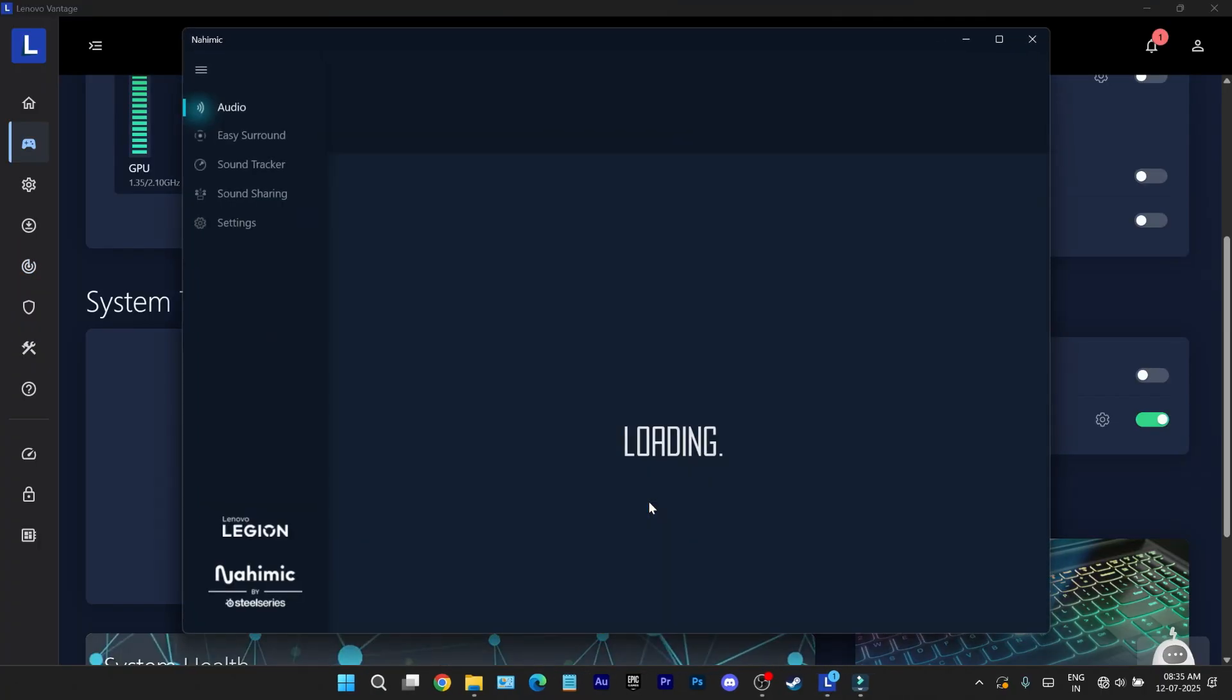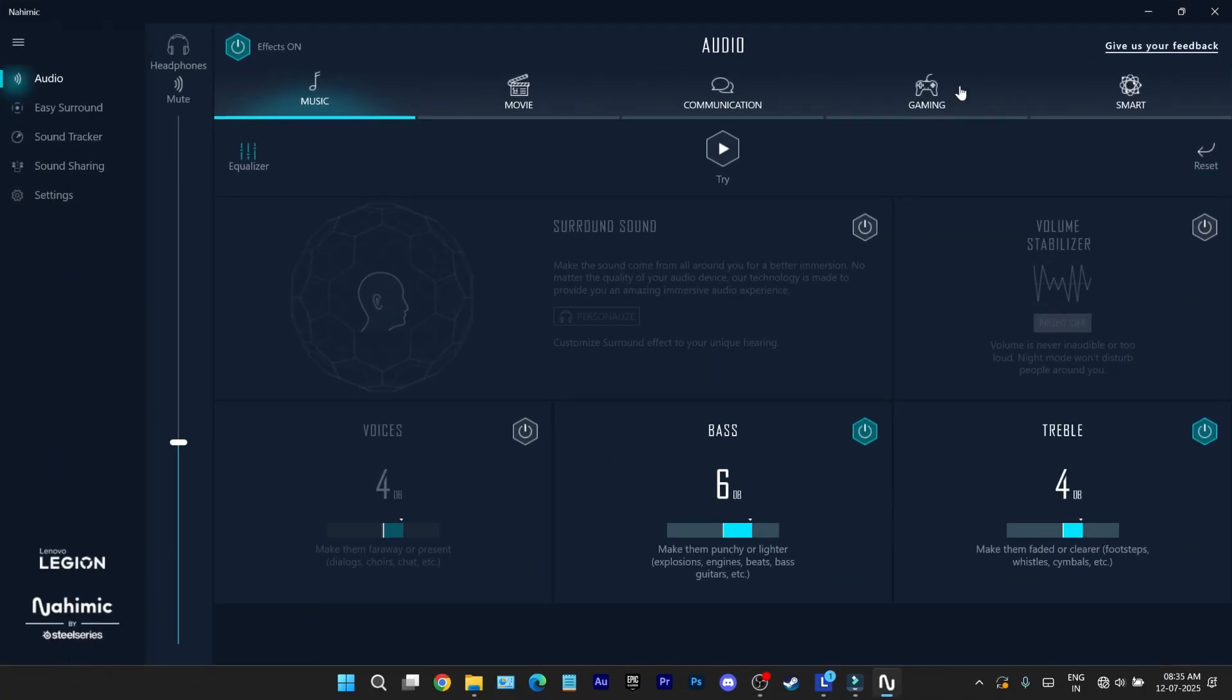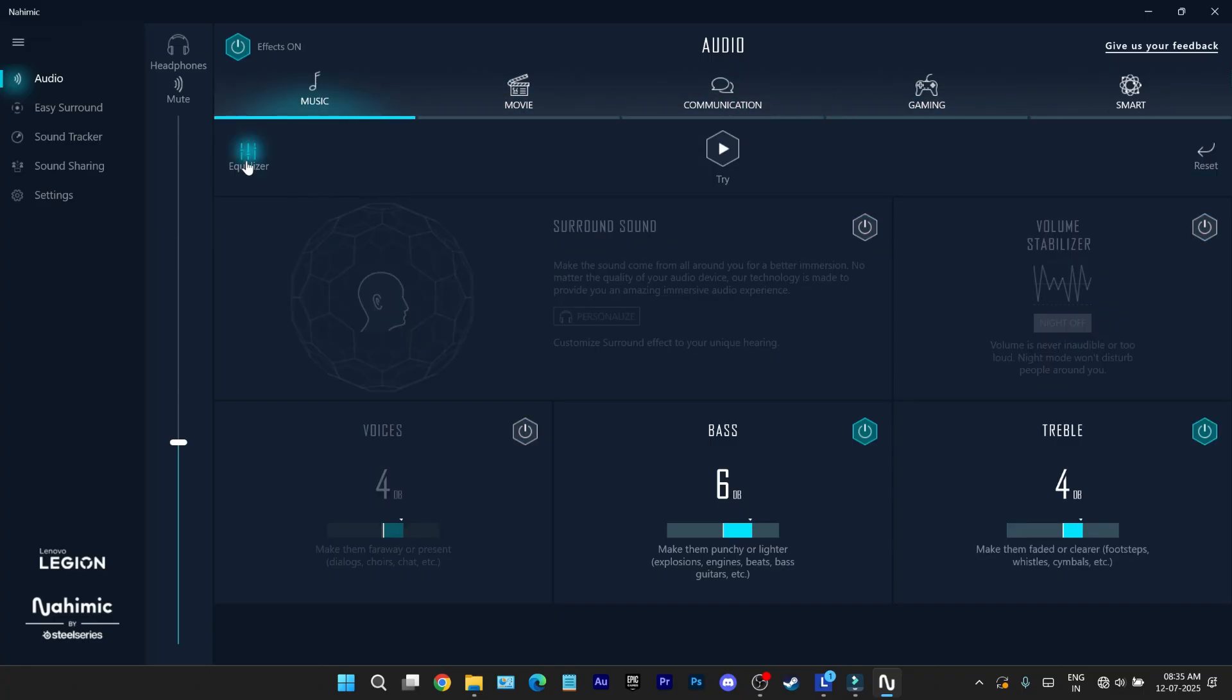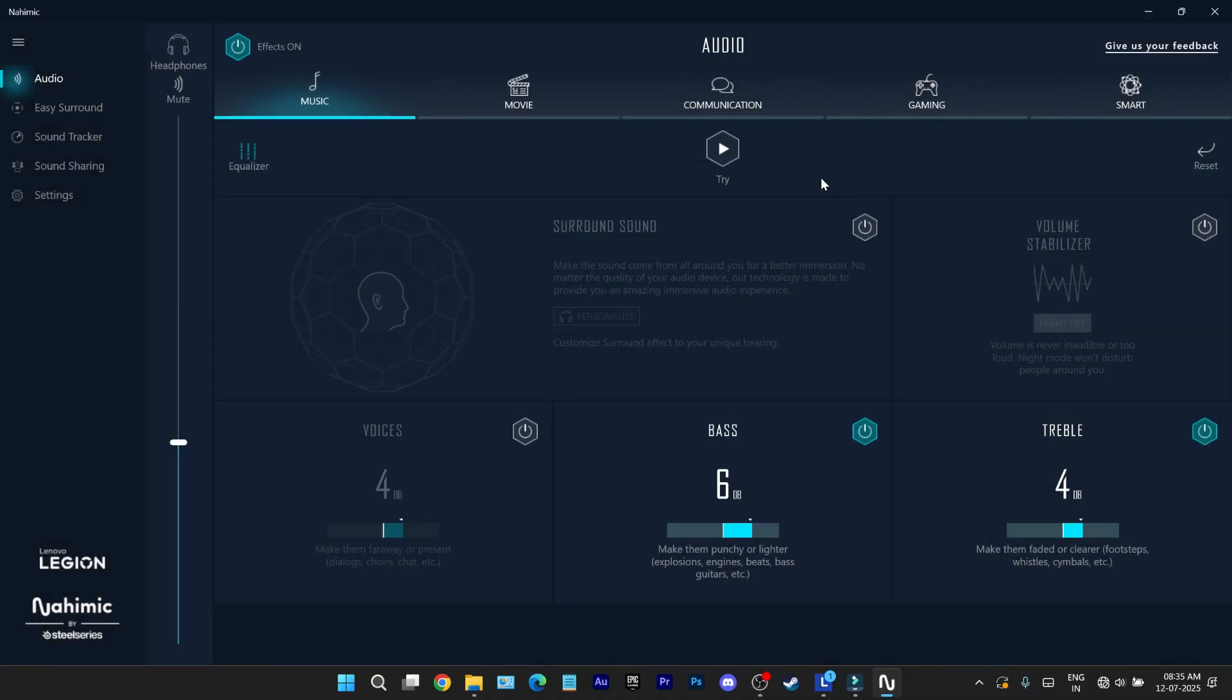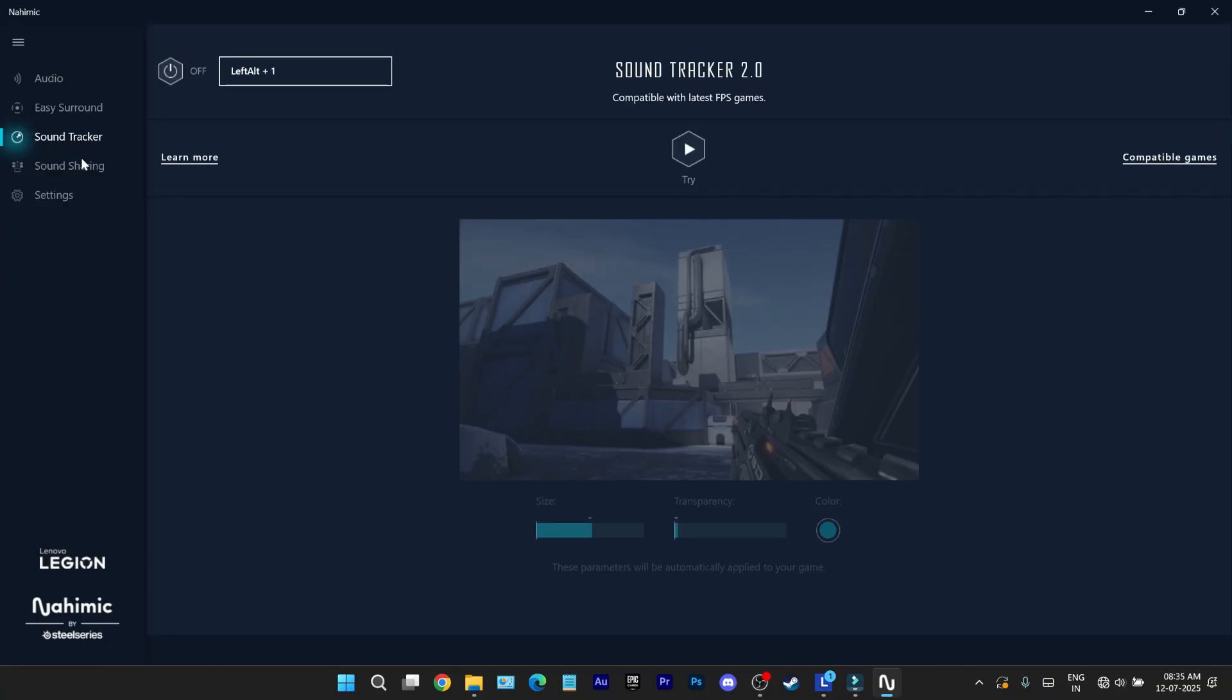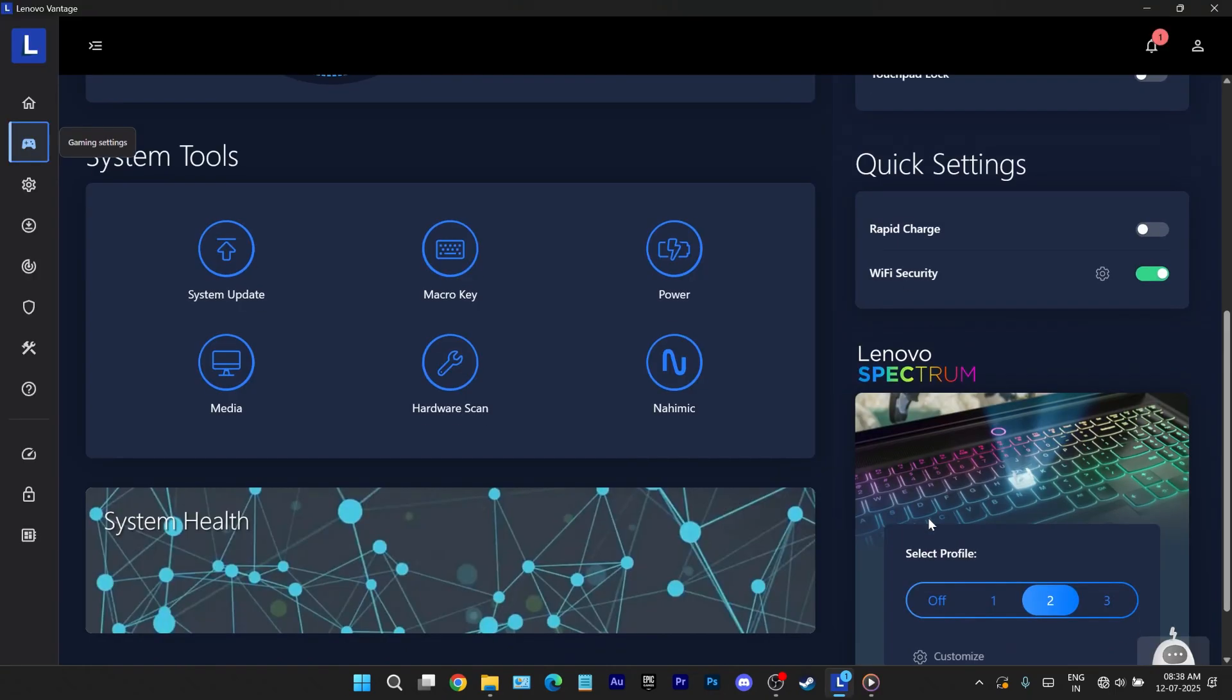Now for audio. NAMIC audio is Vantage's built-in sound source. Choose from presets like music, movie, communication or gaming. Manually tweak EQ settings like bass and treble. Set up easy sound surround for syncing multiple devices. Activate sound tracker which visually maps sound direction. Hugely helpful in FPS games especially in competitions. You can also share audio between two output devices like dual headphones. Great for collaborative listening.